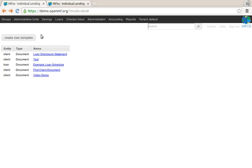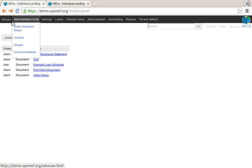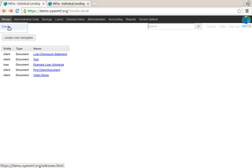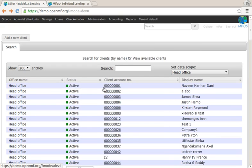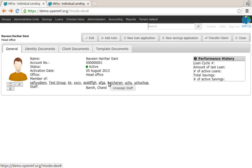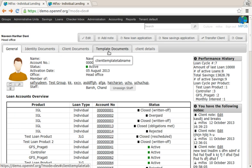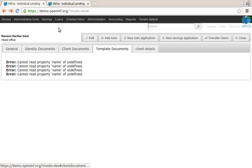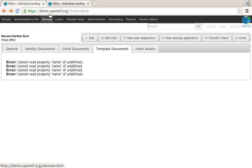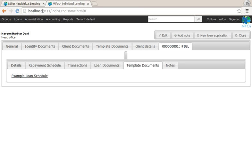We'll see how this works. If you now go to a client, there's a new tab that shows up, template documents. Clicking on this, there's a small bug which hasn't made it to the demo server, this is actually fixed.